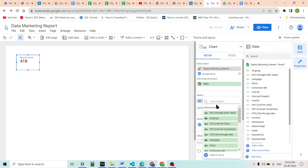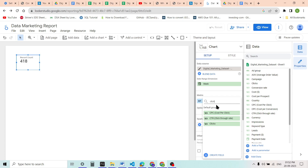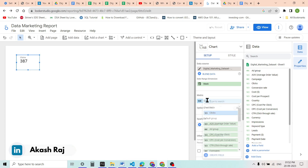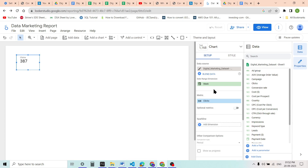It has automatically taken some data — the record count — but we want to see the total number of clicks. So we will select 'clicks' as the metric and set the aggregation to sum. Now we can see that it is showing clicks right here.